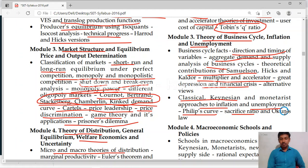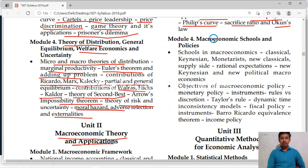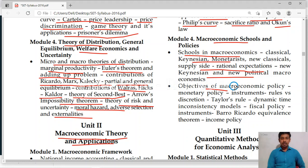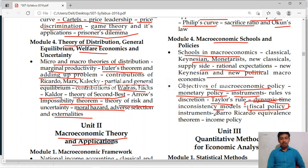Module 4 is macroeconomic schools and policies. Here you study schools of macroeconomics — classical school, Keynesian school, monetarist, neoclassical, supply side rational expectations, New Keynesian and new political macroeconomics. Then objectives of macroeconomic policies, monetary policy instruments, rules versus discretion. Taylor's rule, dynamic time inconsistency model. Then fiscal policy — one or two questions are compulsory on fiscal or monetary policy. Then Barro-Ricardo equivalence theorem and income policy. This is about unit 2, macroeconomic theory.